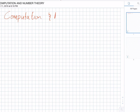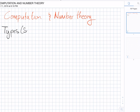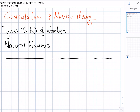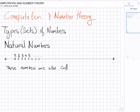When we talk about number theory, we're talking about the types of numbers, which are also referred to as the number sets. The first set of numbers we'll be looking at are the natural numbers. We can represent the natural numbers on the number line by looking at the numbers 1, 2, 3, 4, 5 onwards all the way up to infinity. These numbers are also called the counting numbers.